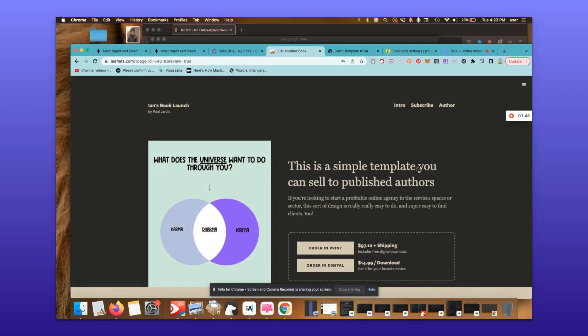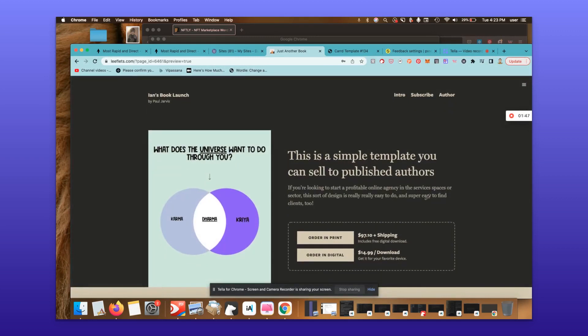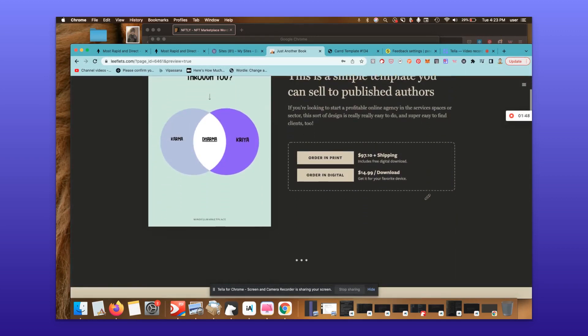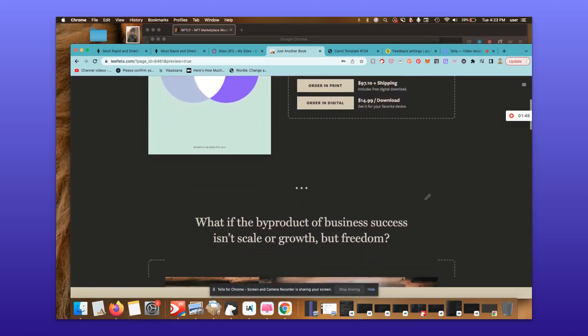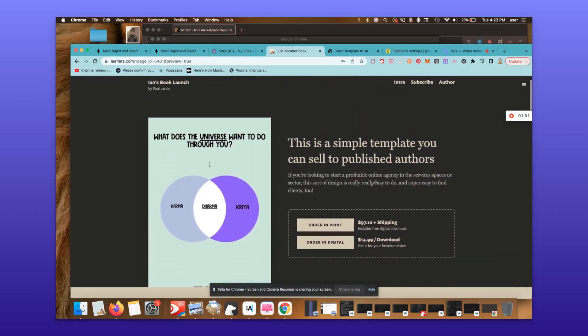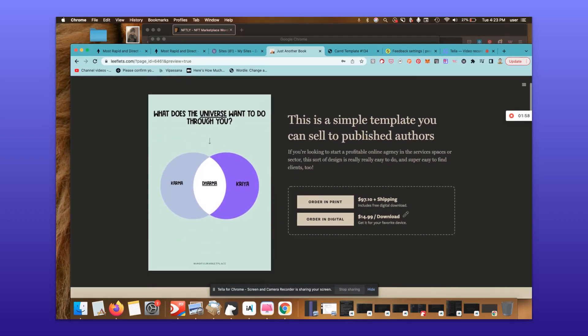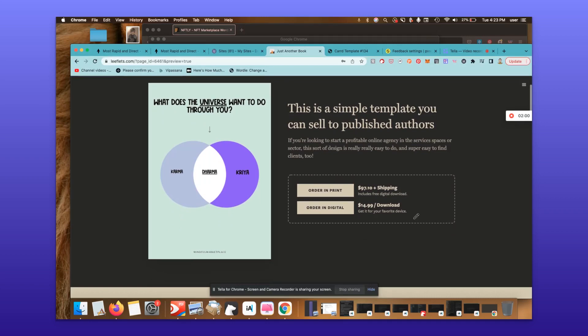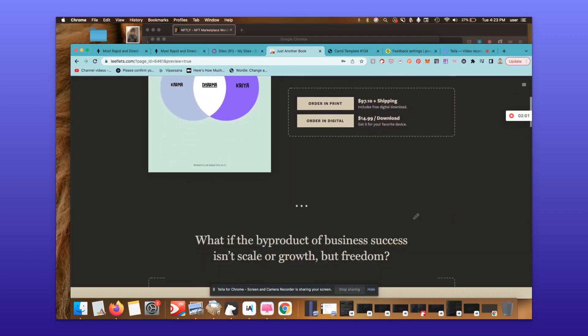That's just me changing the text to give you an idea of how easy this is. This is a simple template you can sell to authors. As you scroll down, you can see these are things I just changed. We started a profitable online agency - I changed this amount in like a second. It was 17, now it's 97.